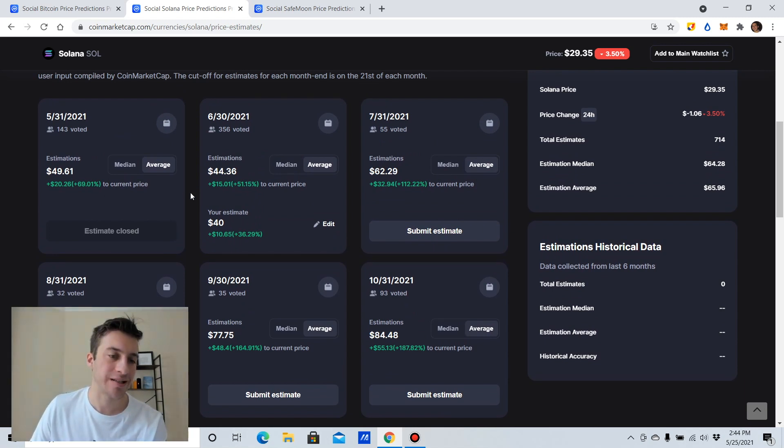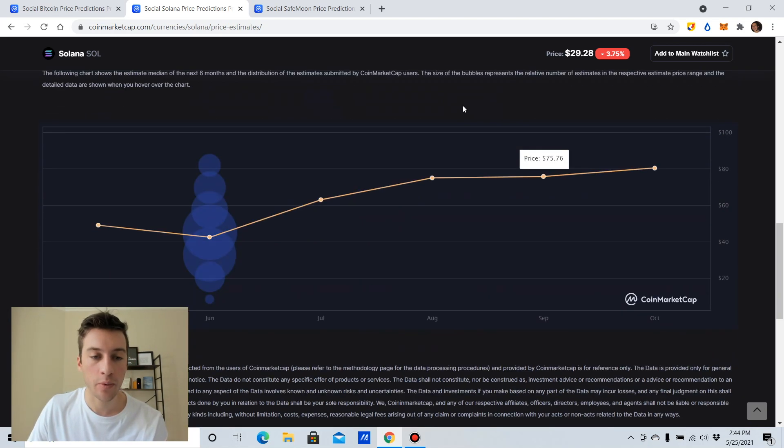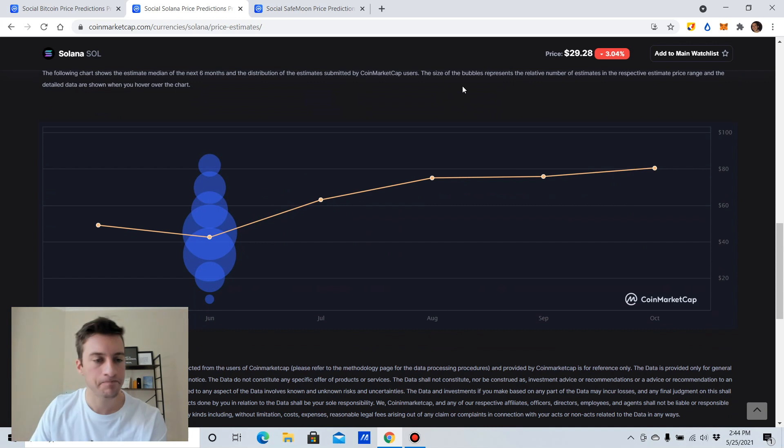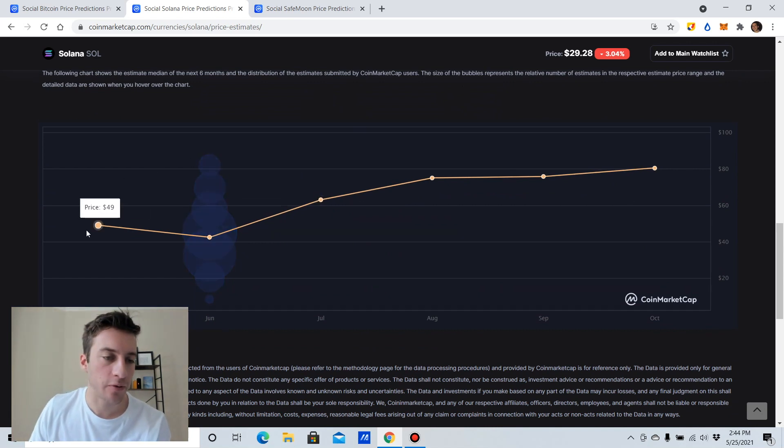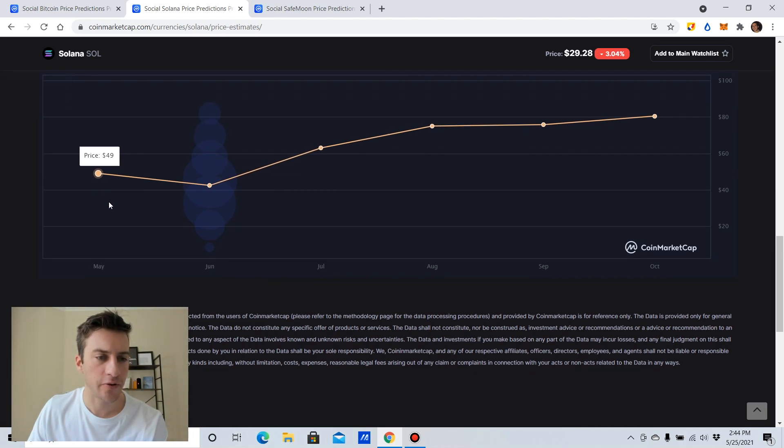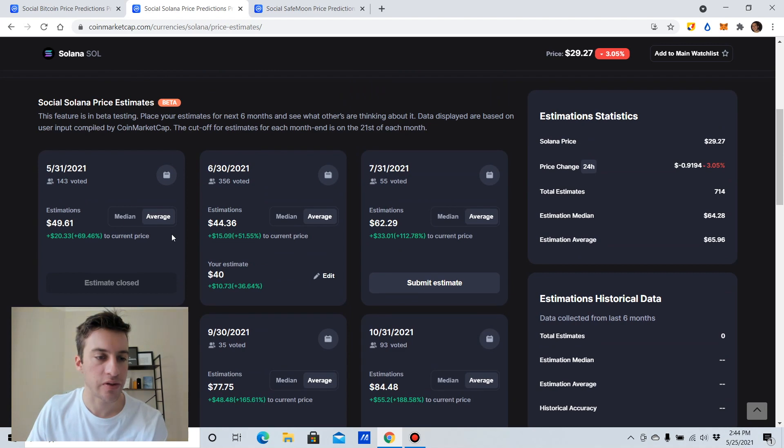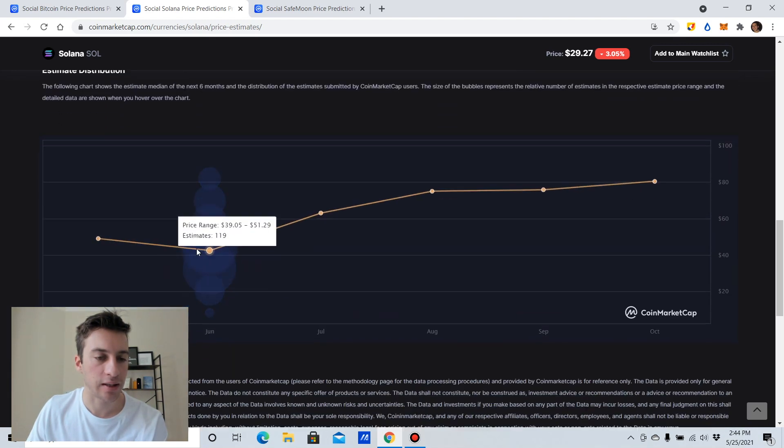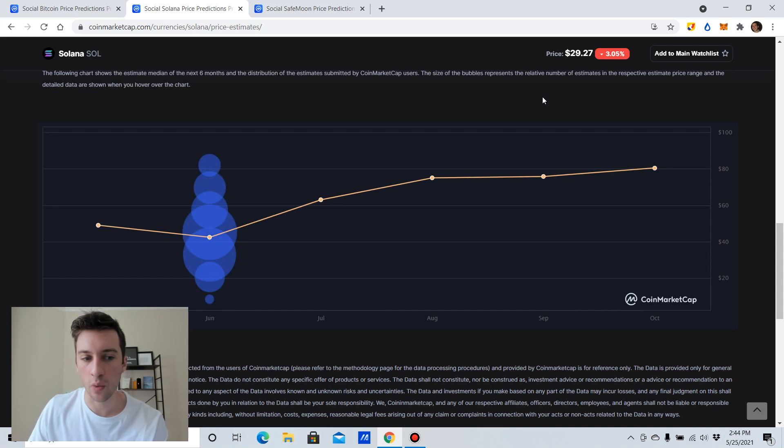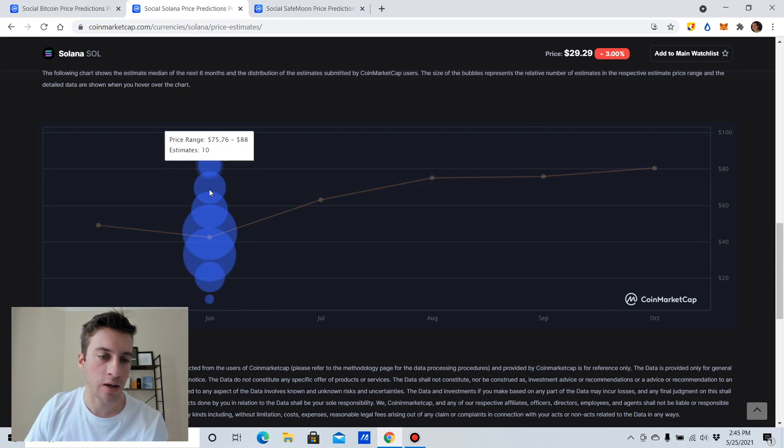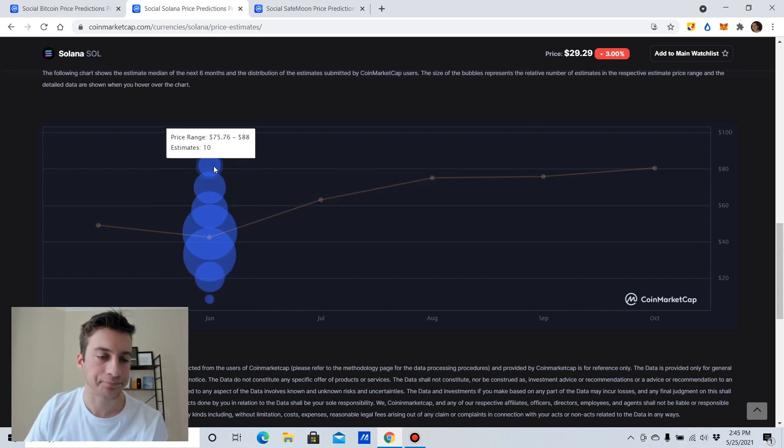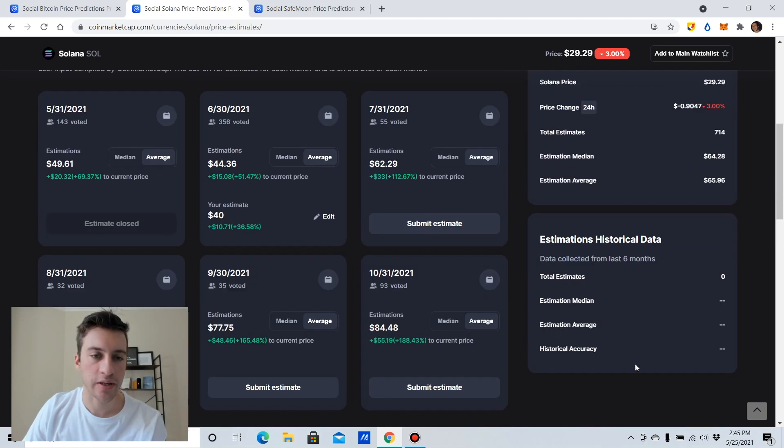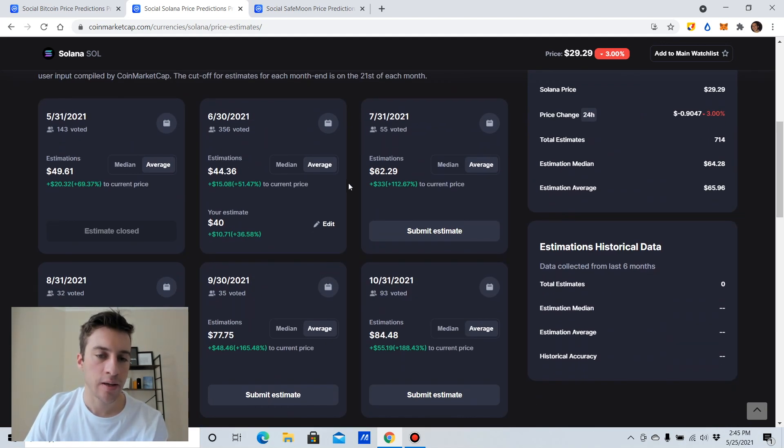So if you look at the average, people believe that on May 31st, which is in six days, that Solana is going to rise 69% on average. Median is going to rise about 67%. But what I find very interesting is this kind of weird skewed graph where people are very bullish on Solana in May as you can see, and then people are like less bullish in Solana in June. I don't really know why that is. But what I do think is really happening is that the majority of estimates are for June, as you can see here.